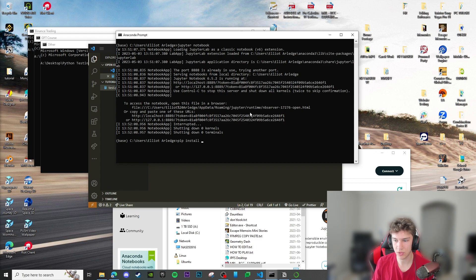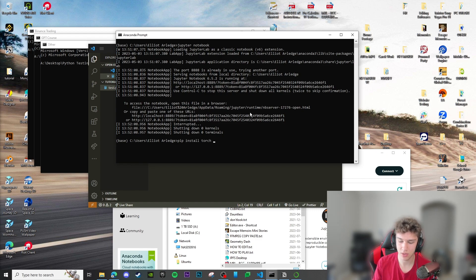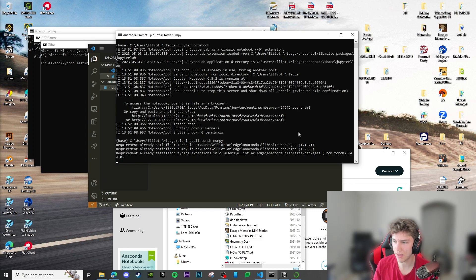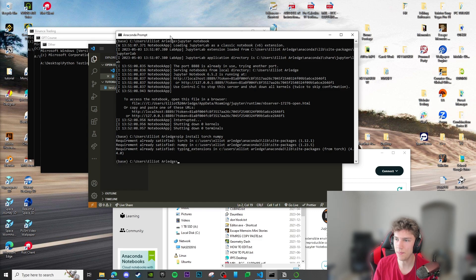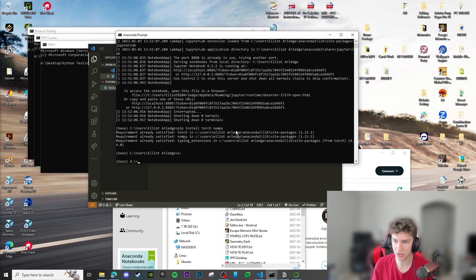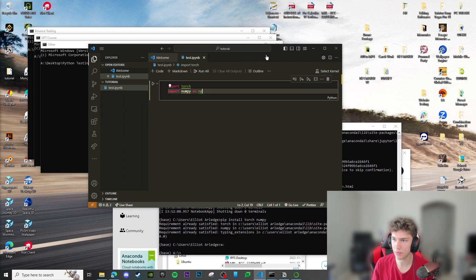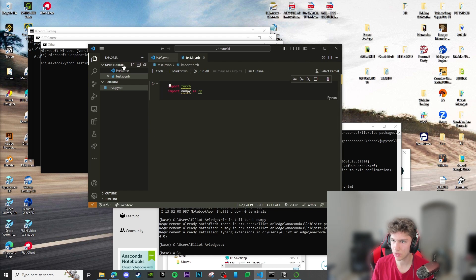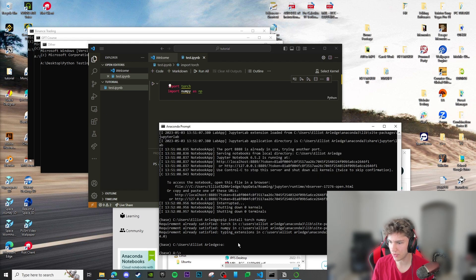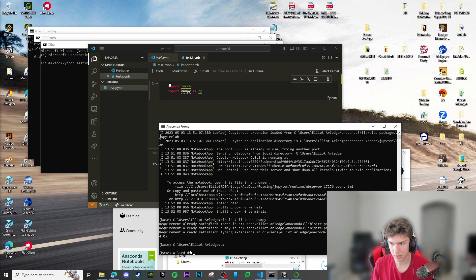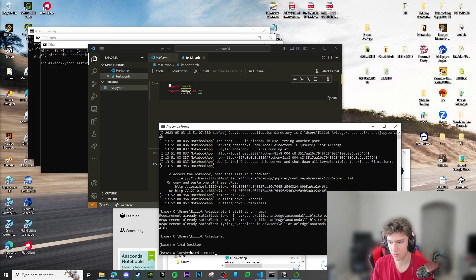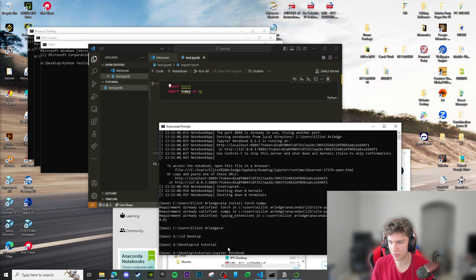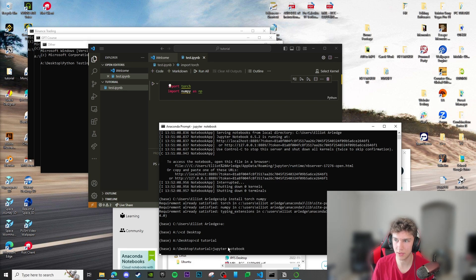At this point we can just cd into our current folder which this is in. Let's open up a terminal here. Desktop tutorial, go in there. cd desktop, cd tutorial, and then we could just run our jupyter notebook in here.